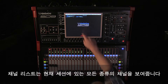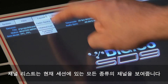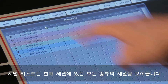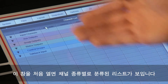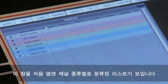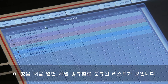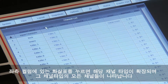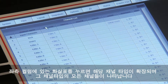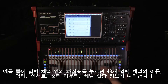The channel list is a list of all types of channel that exist within the current session. When opening the panel for the first time, you'll see the list is in a collapsed form separated into the different channel types. Touching on the down arrow in the left-hand column next to the channel type will expand the list to show all of the selected channels of that type.